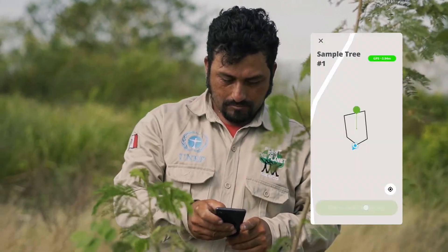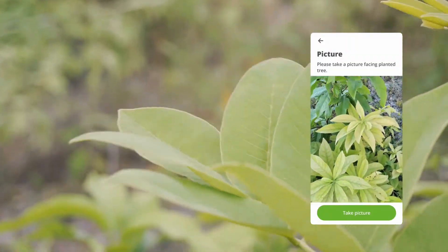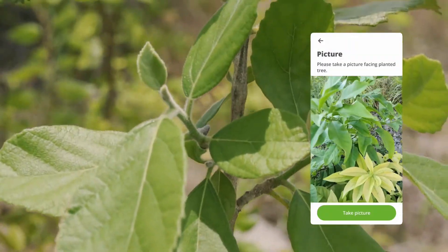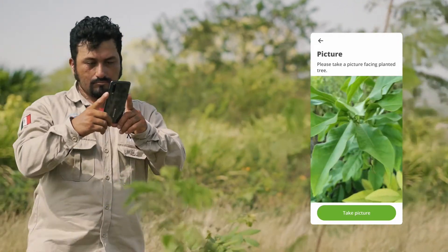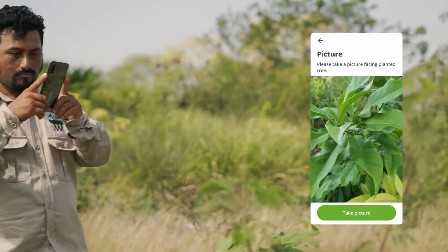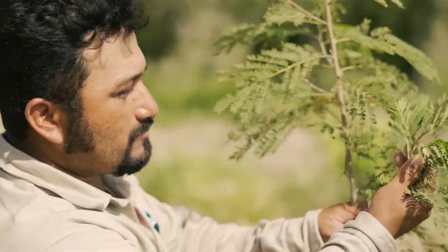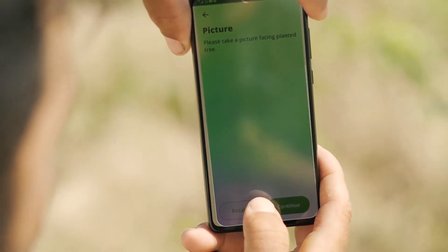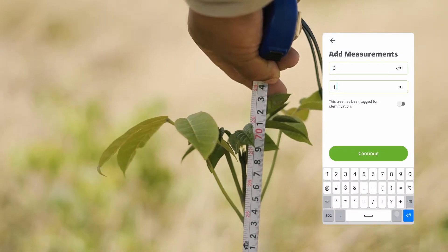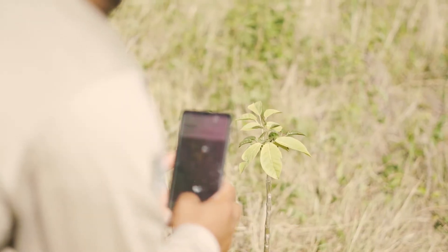Next, Ruben is asked to register a few sample trees that can then be tracked over time. How many trees he registers is up to him; however, the app strongly recommends sampling at least one tree per species planted, ideally more. The process is very straightforward: pick a tree, record the location, take a picture, measure the height and diameter, and finally add a tree tag. And on to the next tree.